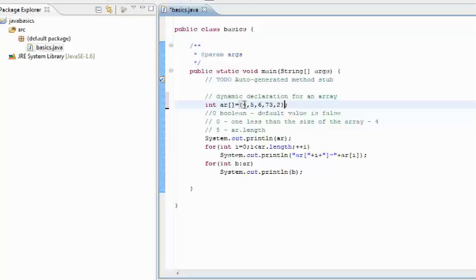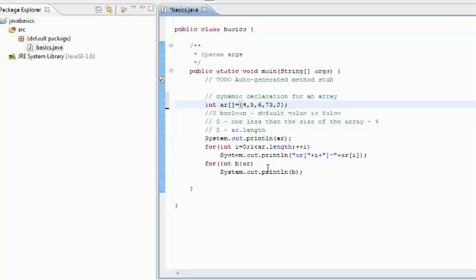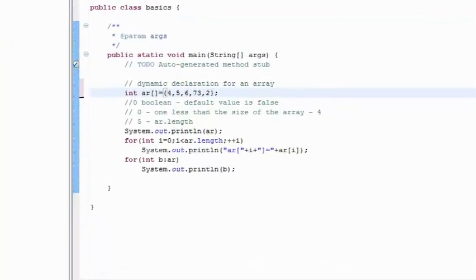If ar0 is 4, ar1 is 5, ar2 is 6, ar3 is 73, ar4 is 72. We have two loops to print down, so I'll just show you the output.